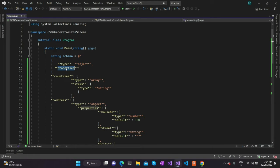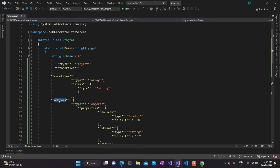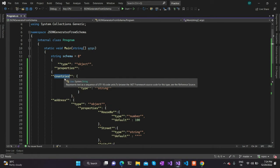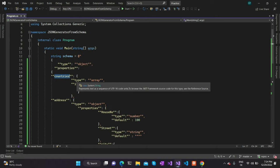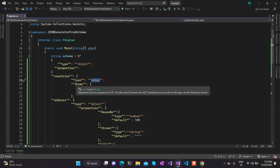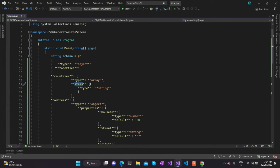Since it is an object, it will have properties. It mainly has these two properties: countries and address. This schema defines that there should be two properties in the JSON data, namely countries and an address property. The countries property value should be of type array, and each array item type should be of type string.